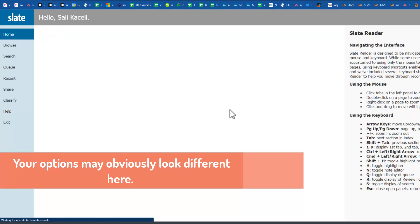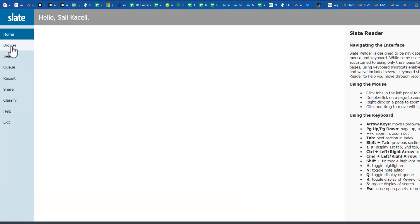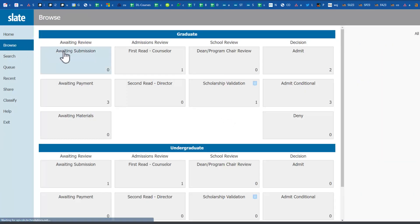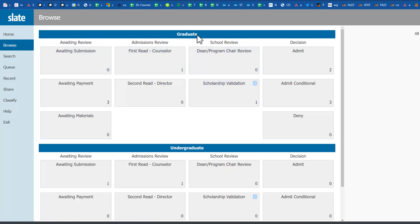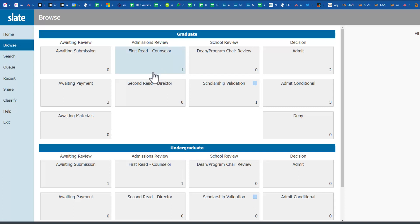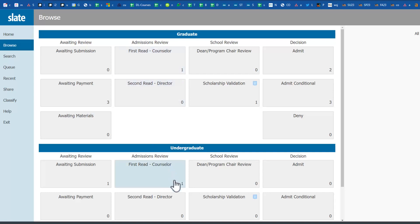Then you'll click here on Browse. Notice you have these boxes in multiple places - boxes for the graduate programs and boxes for the undergrad programs. Think of these as trays or bins as Slate refers to them. Typically you want to read the ones that are in the first read or the counselor section.